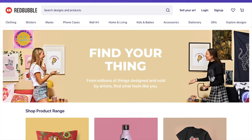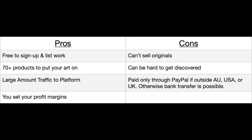Before we jump right into this video here I'm going to briefly talk about my pros and cons of Redbubble. You can see here pros, it's free to sign up and list your work, there are 70 plus products you can put your art on, there's a large amount of traffic to the platform and you can set your profit margins.